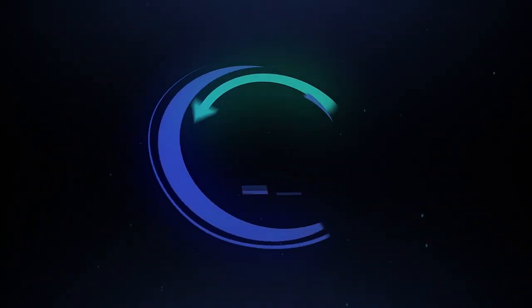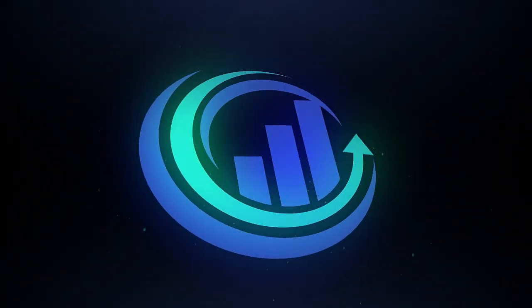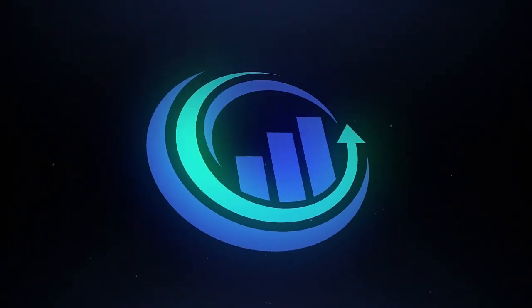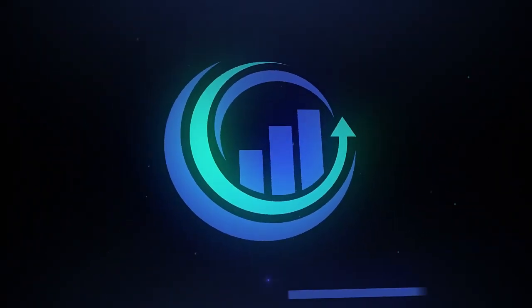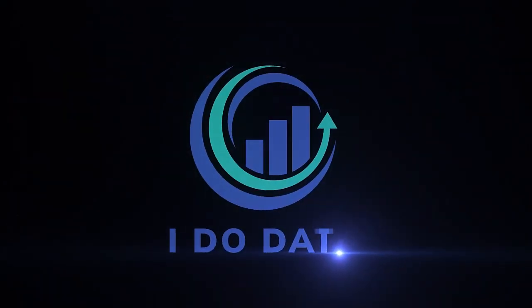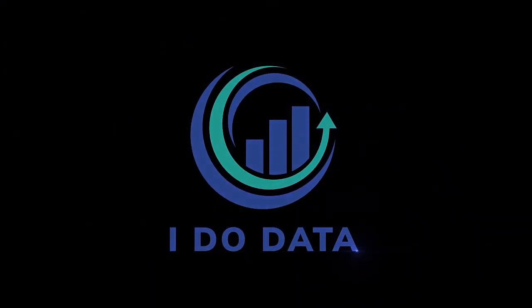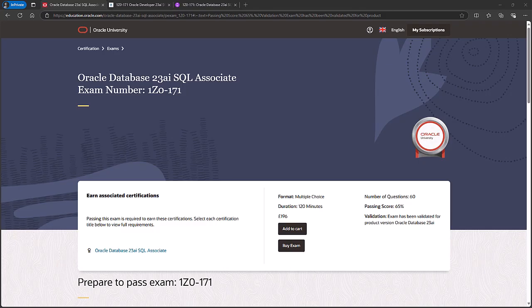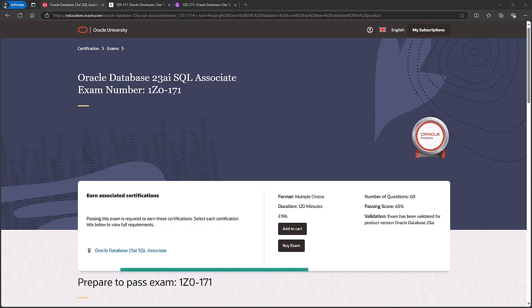In this video, we're going to look at how you can be certified in Oracle Database SQL. Hello, I'm Philip Burton of idodata.com.